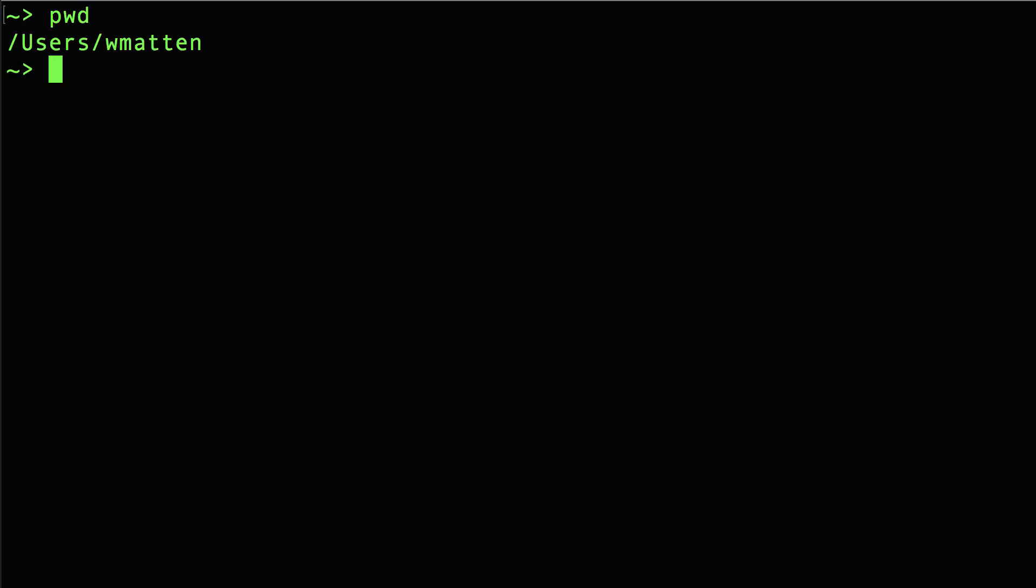In most cases, your default directory will be users slash username, and that's as good a place as any to install eDirect. All I need now is the bit of text containing the installation commands.